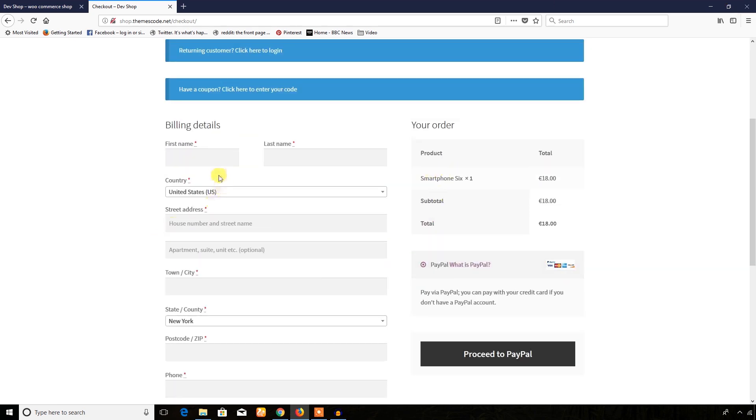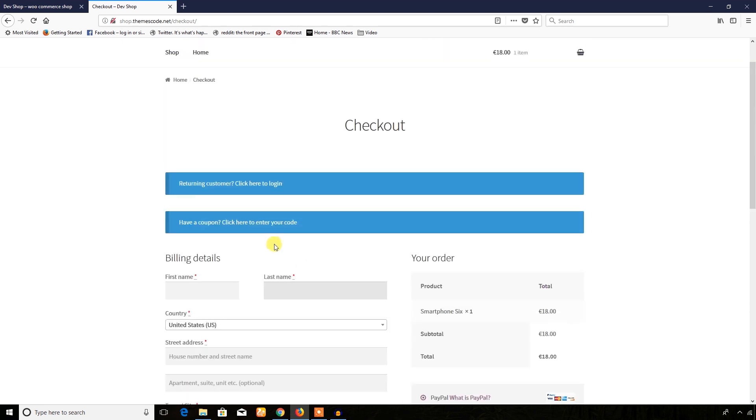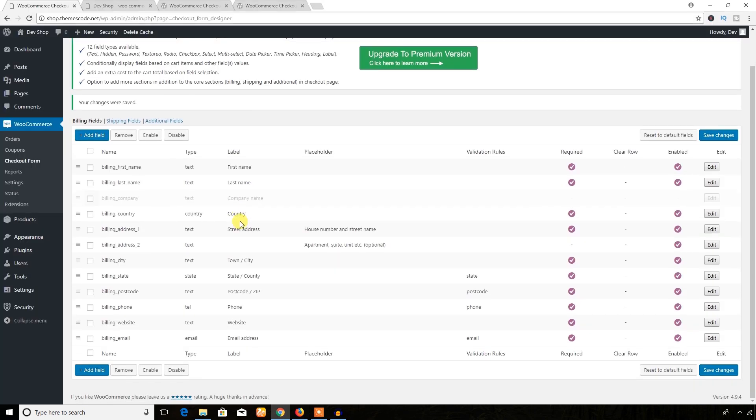I hope you will be able to add any new field or remove any field in the checkout page, and that's all about this video tutorial. Please don't forget to subscribe to my YouTube channel and like and share this video with your friends. Thank you for watching.